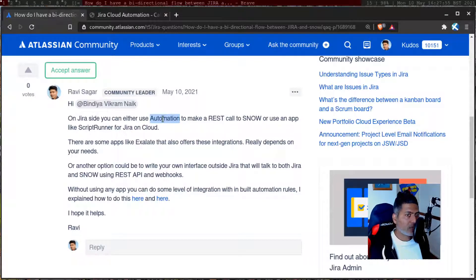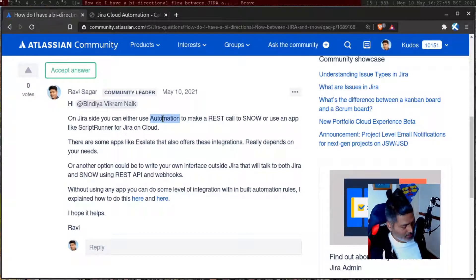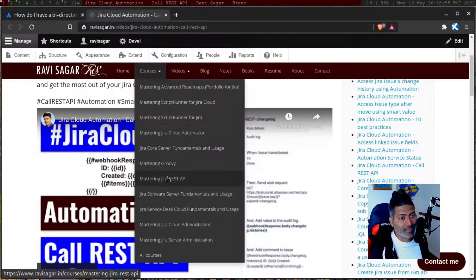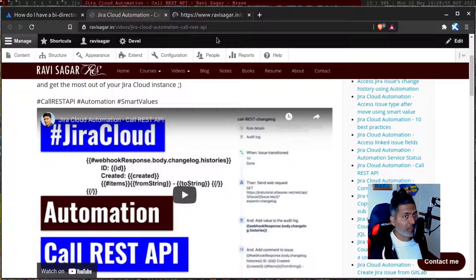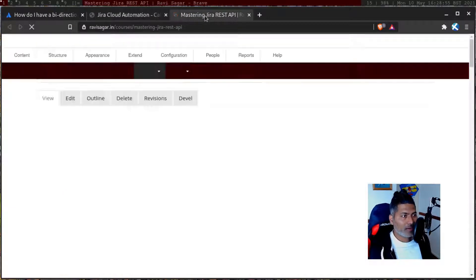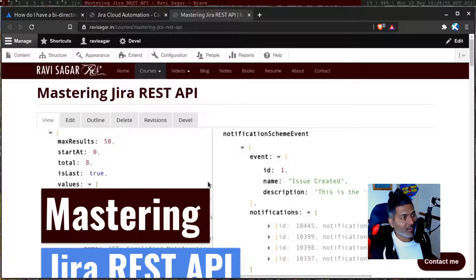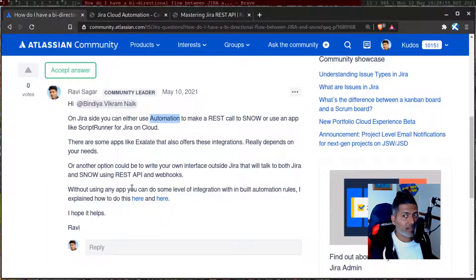From other tool to Jira, you can use Jira's own REST API. If you are trying to learn how Jira REST API works, I have a series of videos where I talked about how to talk to Jira programmatically using REST API. So this is one more option.